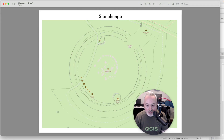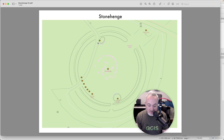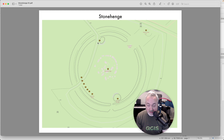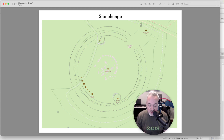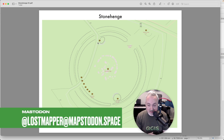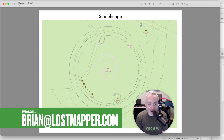And there is our map. This video covered the basics of navigating, saving projects, finding locations, and putting together a map view. In future episodes we'll get into the details of bringing in your own data, styling that information, and making a really customized map. If you have any questions, feel free to leave them in the comments, reach out on Mastodon, or email me at brian@lostmapper.com. Thank you.